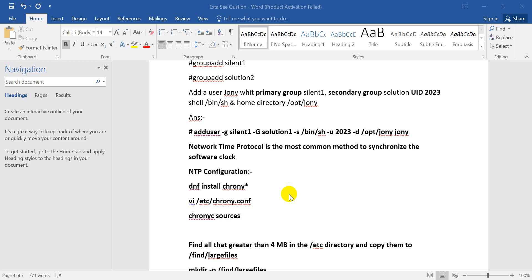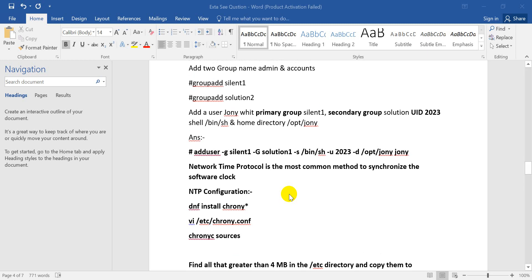Hi, this is SilentSolution. Today we are in Red Hat Preparation class, complete class. Today we are just configuring NTP.